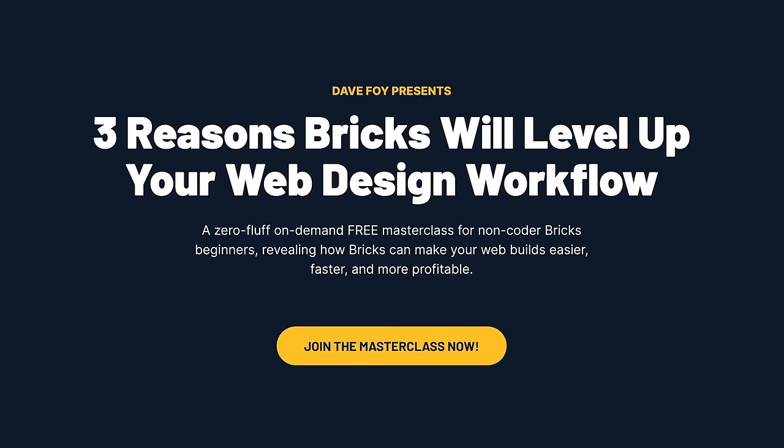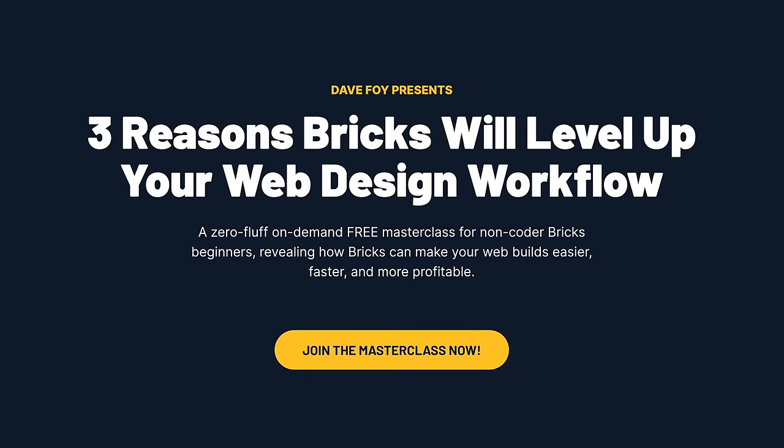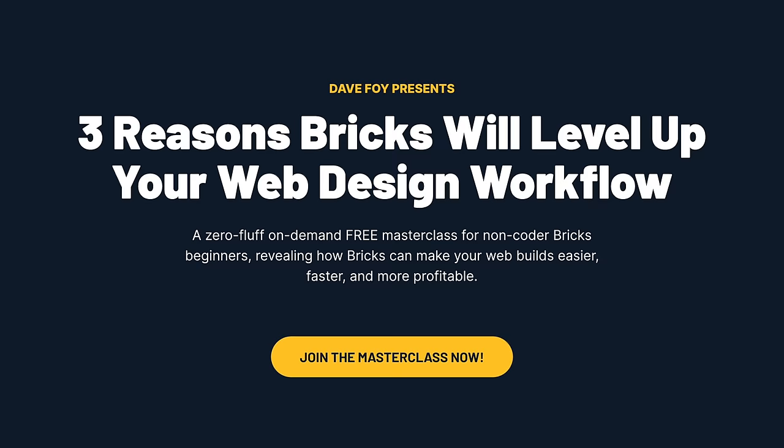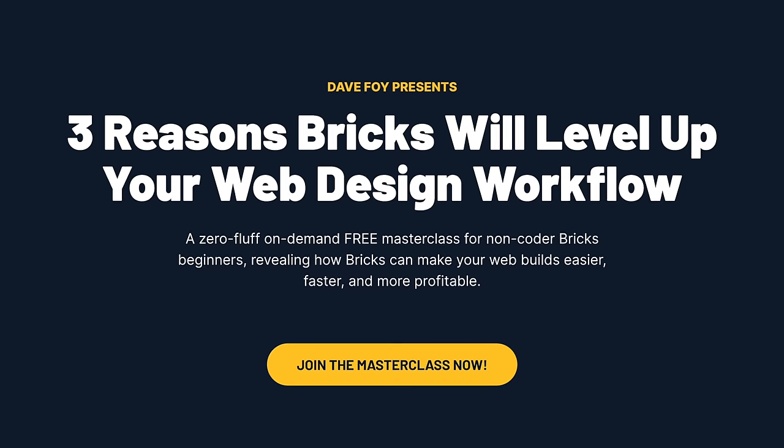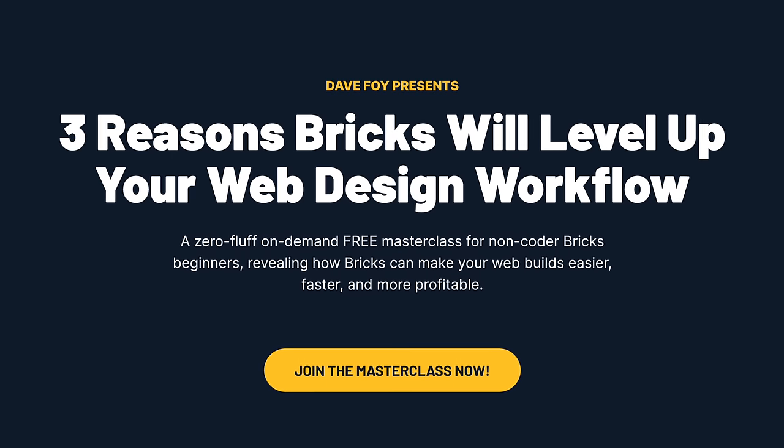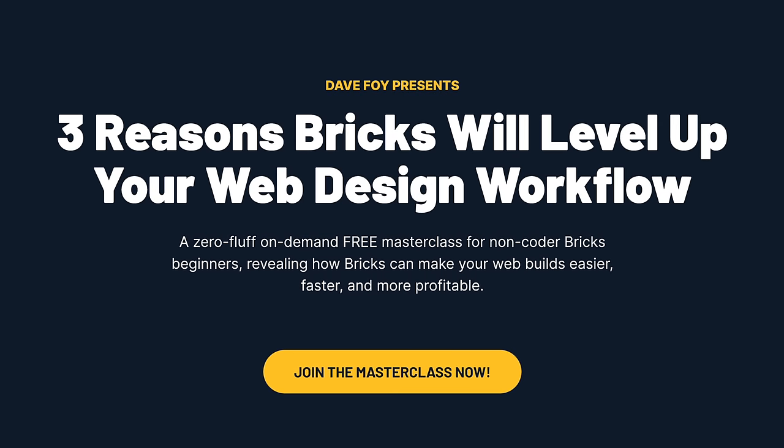Oh, and also, while you're checking things out, check out my on-demand free masterclass for non-coded bricks beginners, how bricks can make your web builds easier, faster, and more profitable. Thousands of people have already taken this class, and I reckon you'll enjoy it too. I was Dave Foy, happy block building, and I'll see you soon.